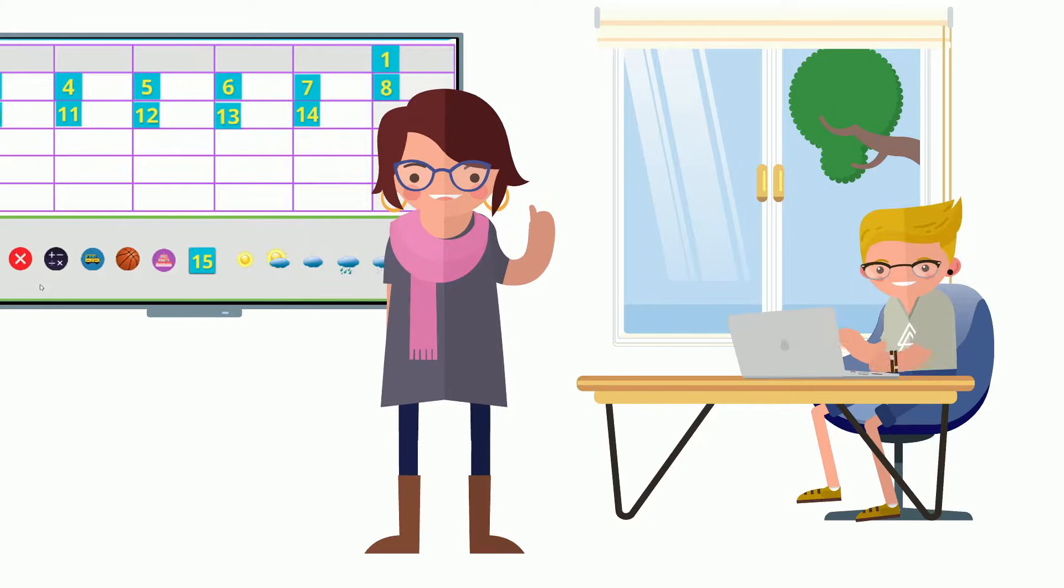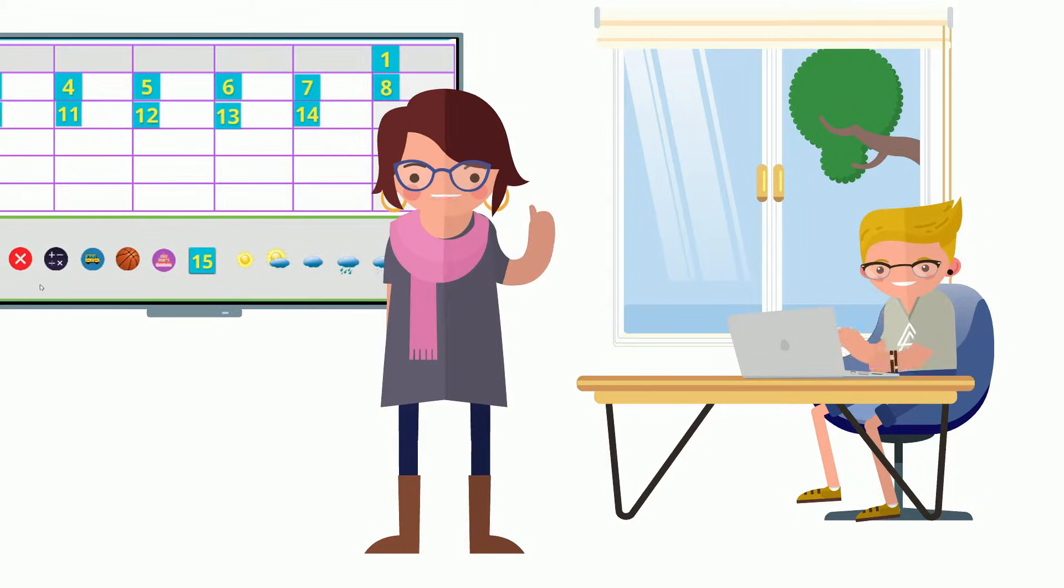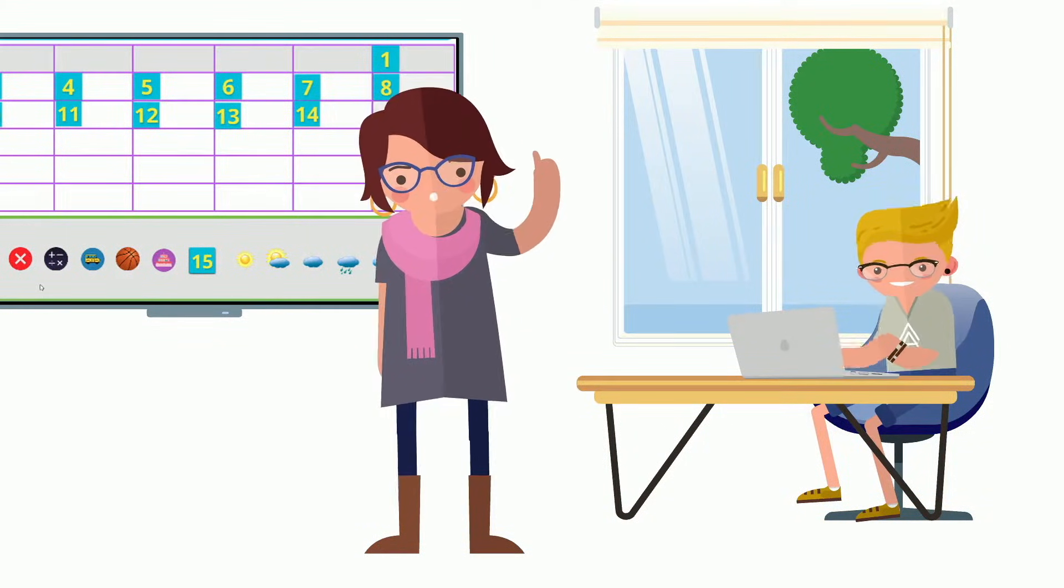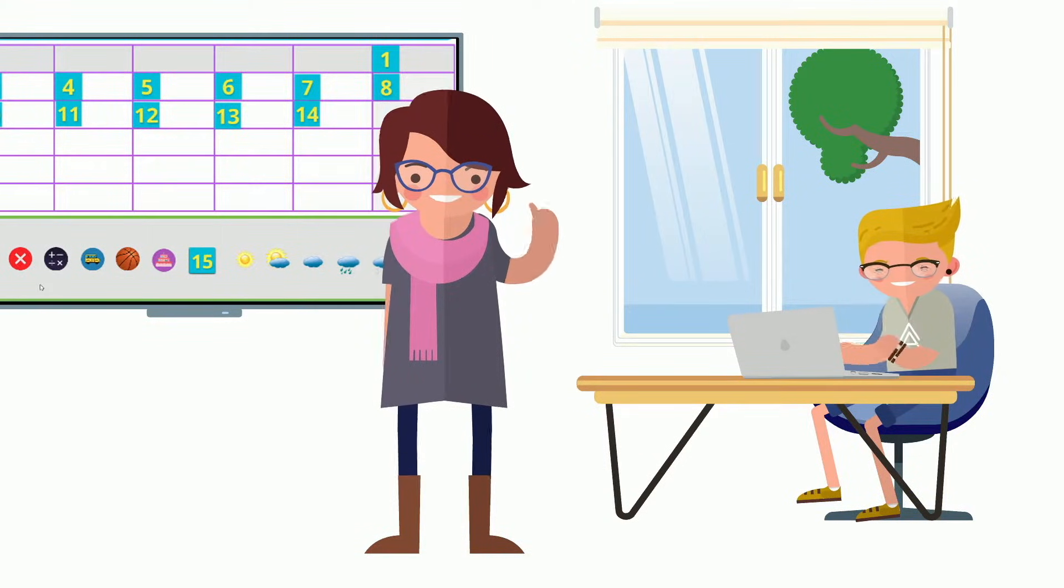Imagine being able to leverage student devices to allow students to create individual calendars, track weather, and engage in active learning anytime, anywhere.